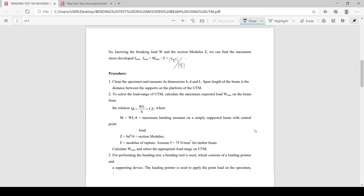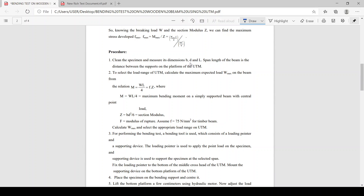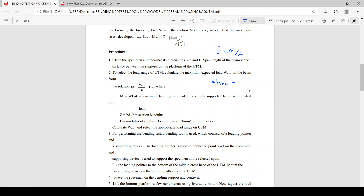Coming to the procedure: initially we will clean the specimen and measure its dimensions — breadth, depth, and length. Our next step is to find out the load range on the UTM. There are mainly three load ranges in UTM, so to fix the load range we calculate the maximum expected load. We calculate W_max using the relation F = M/Z, that is M = WL/4, rearranged as W_max = 4·F·Z/L. We assume a modulus of rupture of 75 N/mm² for a timber beam, and by substituting this we can find W_max and fix the appropriate load range.